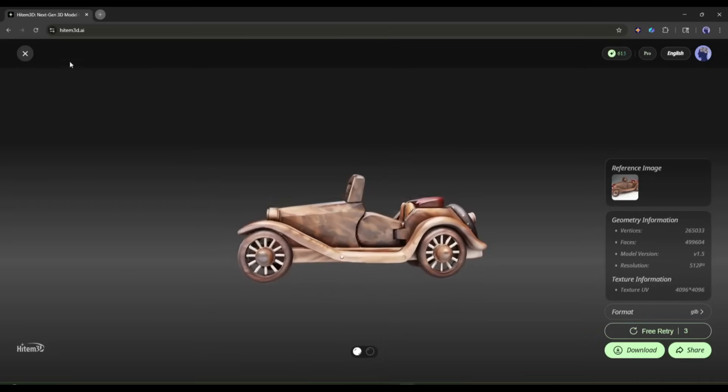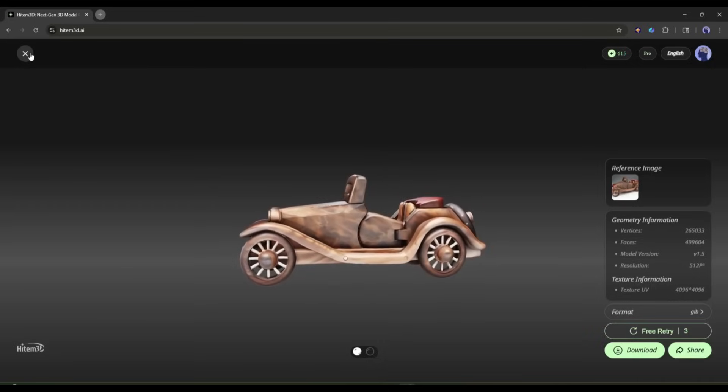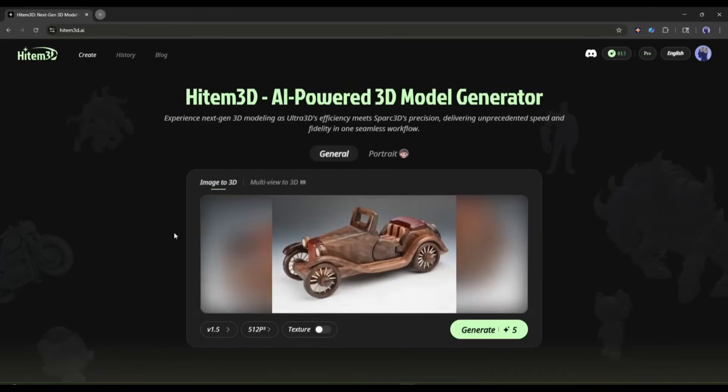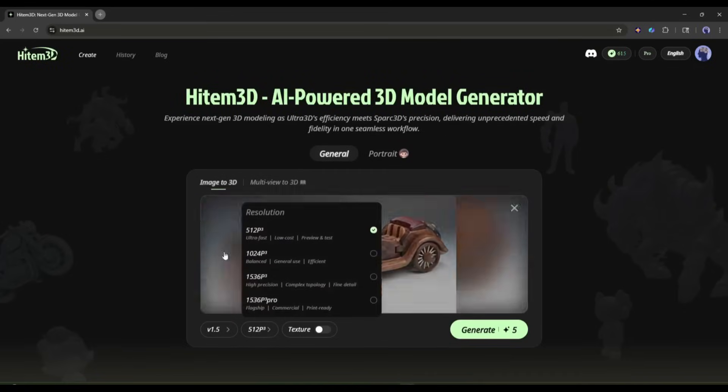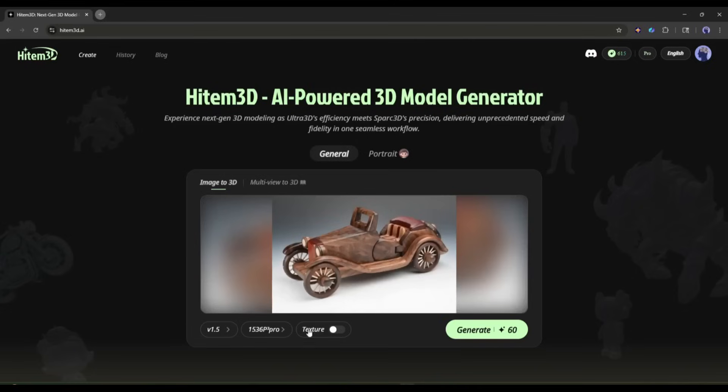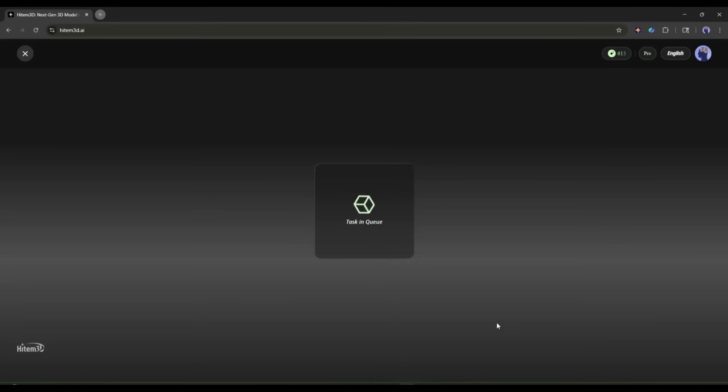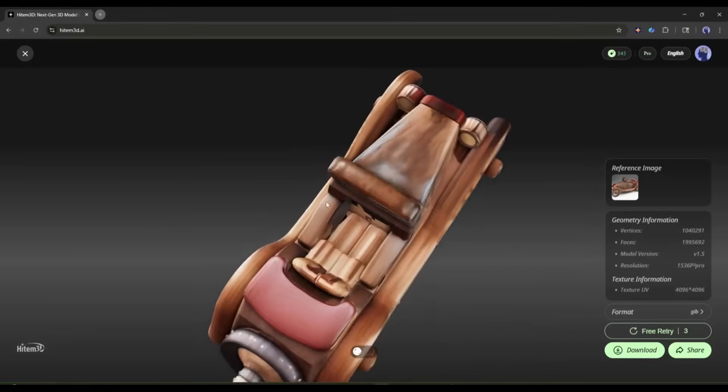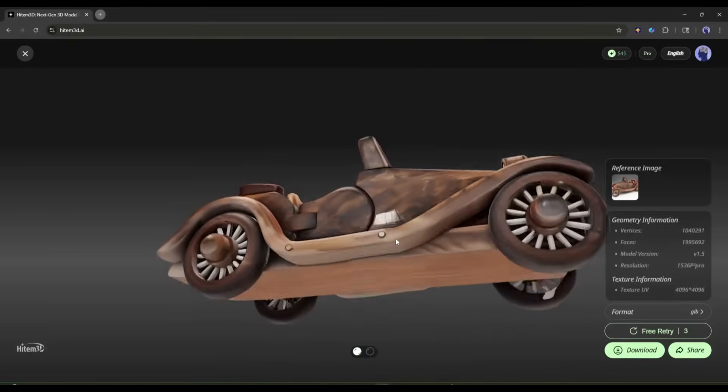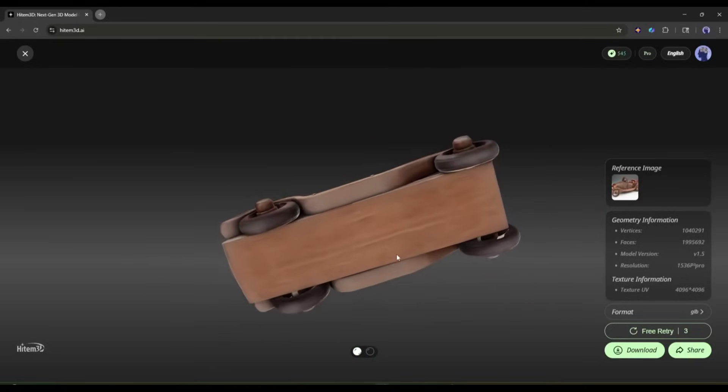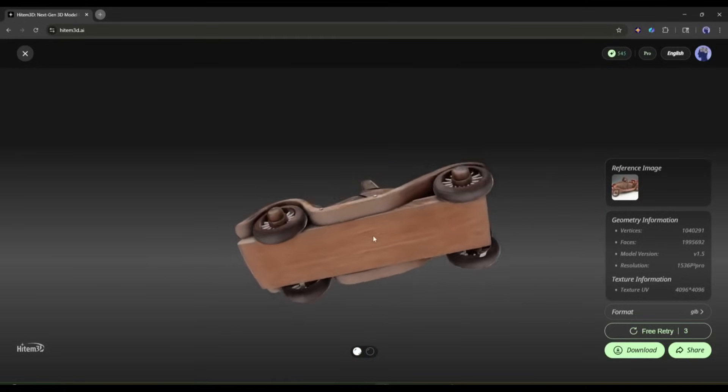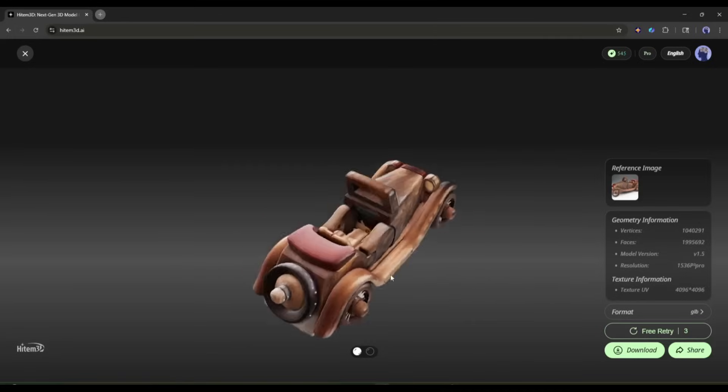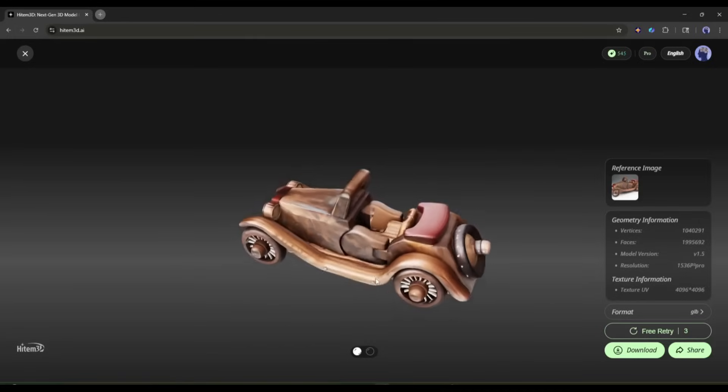Now imagine I want to create a production-ready model with the same image. So, I am selecting the highest model. This time, I will go with one-click geometry and texture generation. So, I am turning on the texture mode and then hit the Generate button. After waiting for some time, I got this result. Now, look at the quality of the model. This is really, really amazing. It's really production-ready. I can literally print this model.